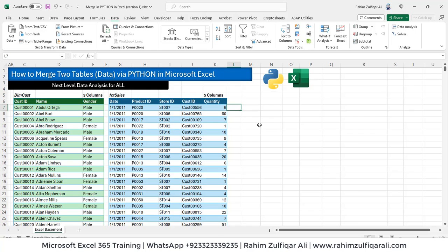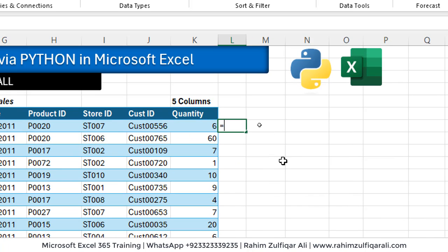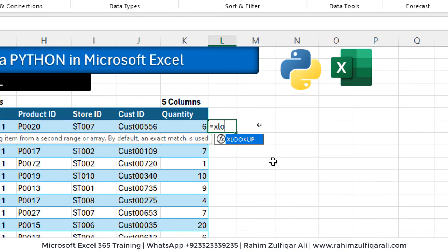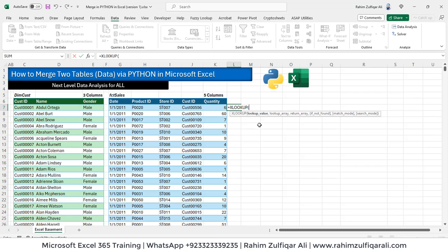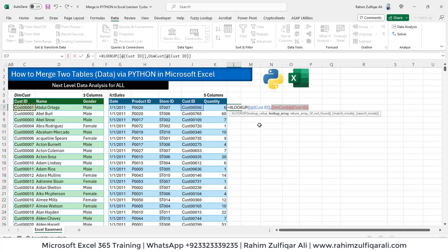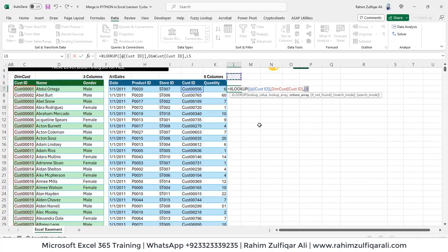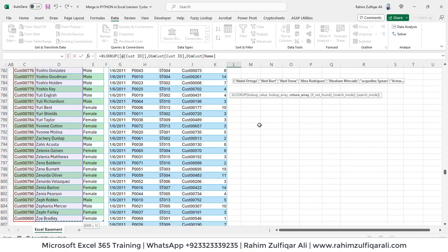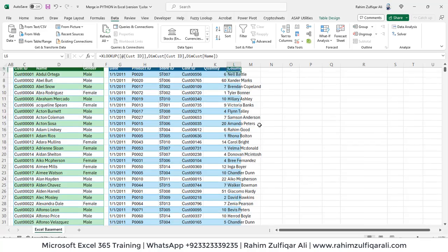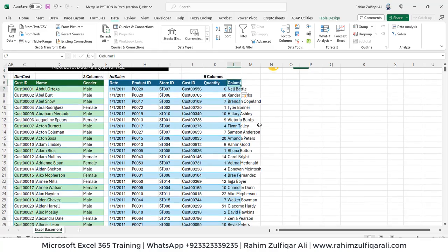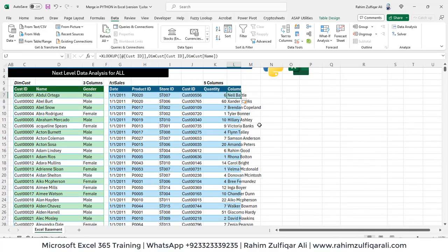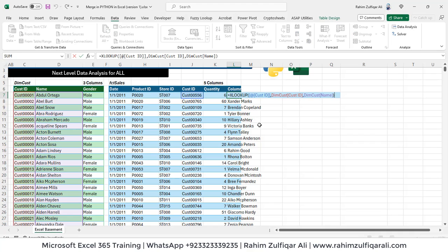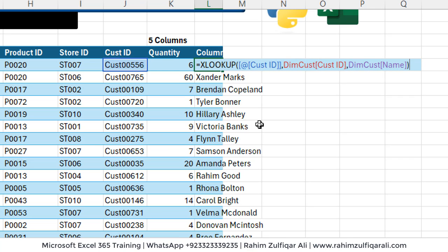Now if you are a formula based user, I can just apply for demonstration. So if you know about XLOOKUP, first define the lookup value that is customer ID, then lookup array. So in the dimension customer table, we have to select customer ID column. And then what we are required is a return array. So we need the names of those customers and close the bracket. So as soon as you close the bracket, you got all the names based on customer ID in the fact sales table. And this is basically the formula you can apply.